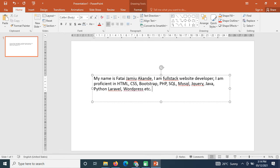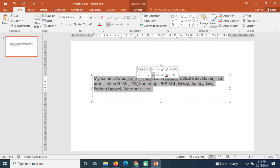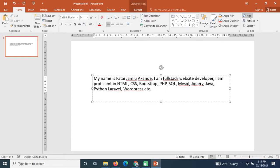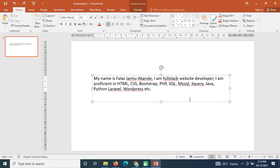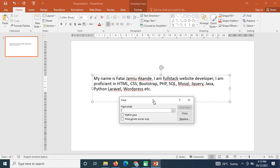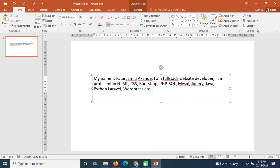Now let me show you how to use Find and Replace. Under the Home tab, I click on Find. Let's say I want to find 'full stack' — I type it in and click Find. We have 'full stack' highlighted. Once you click Find, it highlights that particular word for you.